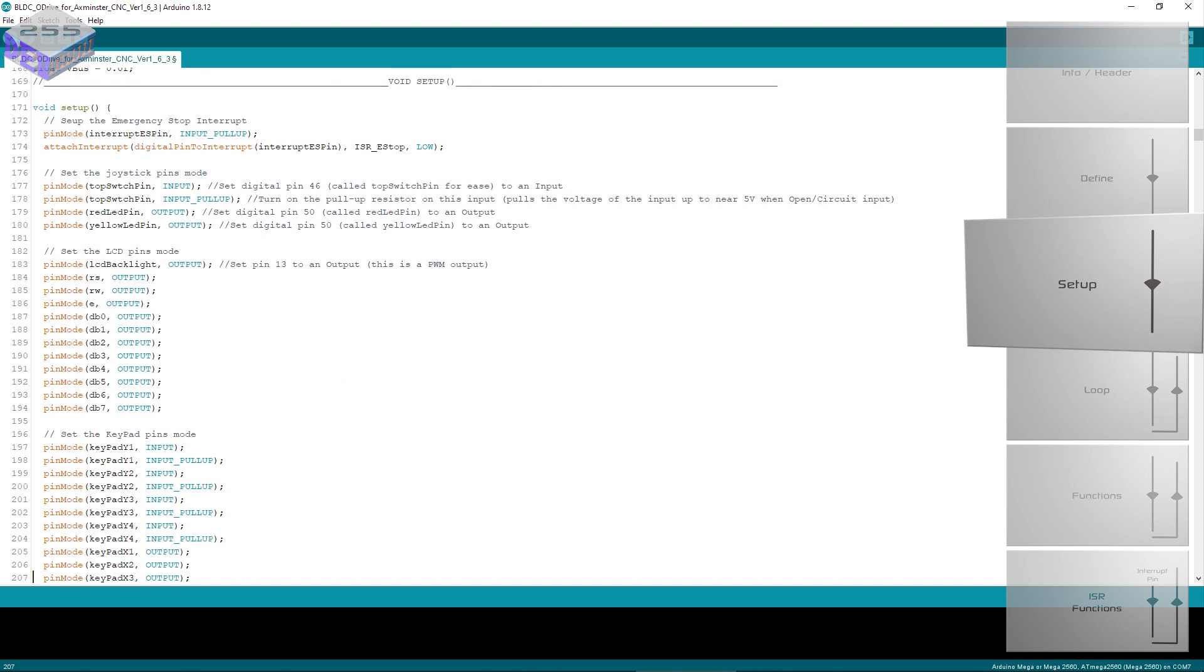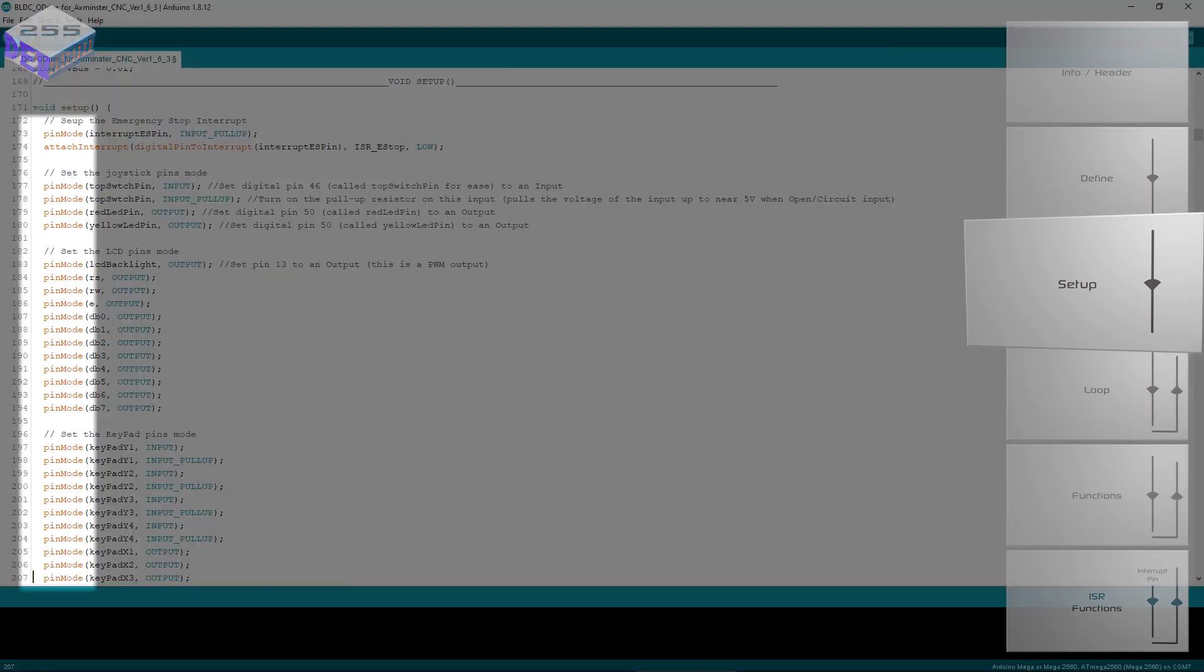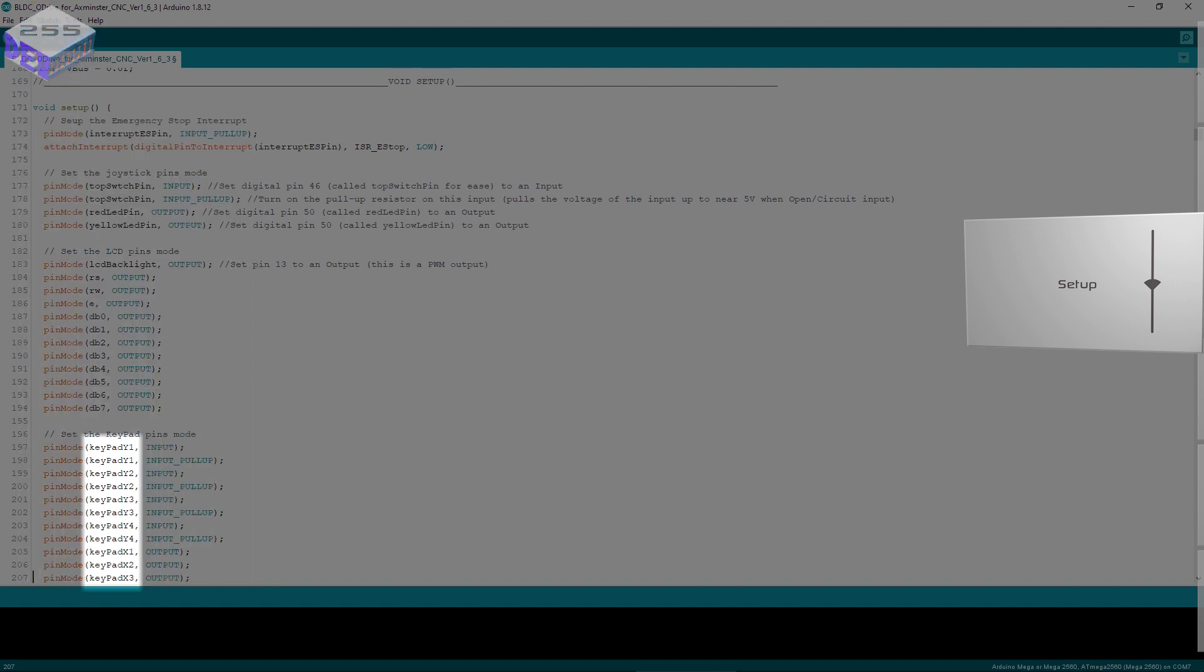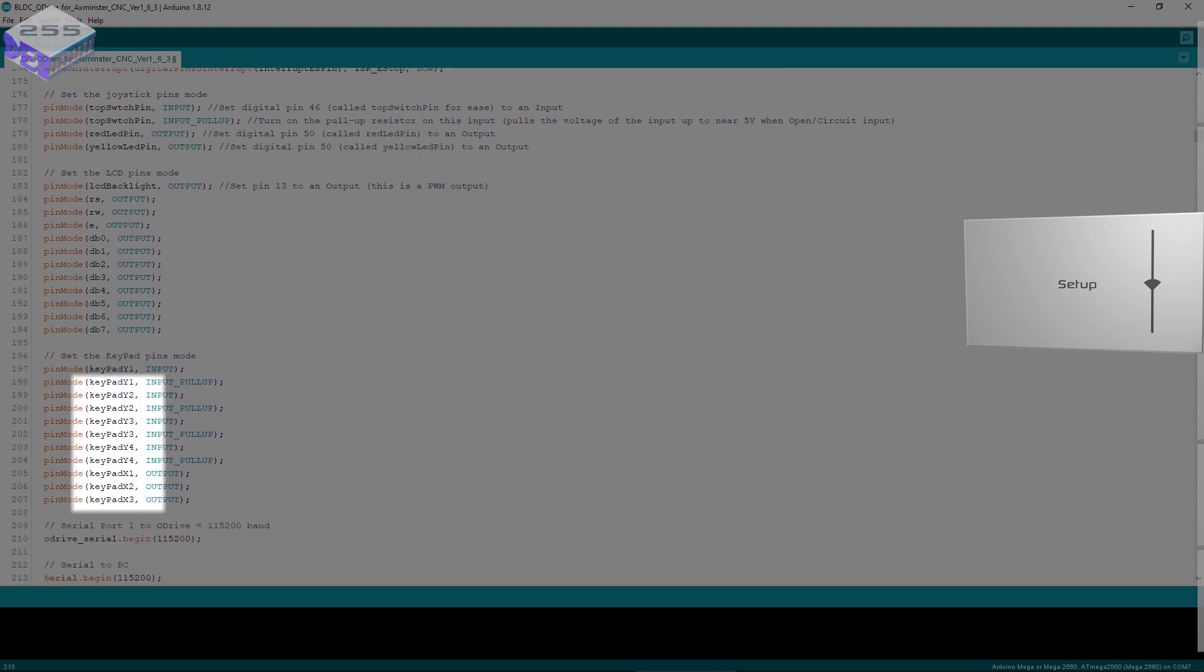Next is the setup block and the setup block sets up the pins. As you can see there, pin mode, and then each pin is either an input, an output, has pull up resistors enabled and so on. It's easier to use the defined name. So I know that keypad y1, keypad y2, y3, y4, x1, x2, x3. I know that's the keypad rather than putting pin mode 32 input. So I've defined it before and now I'm telling it what the pin is.